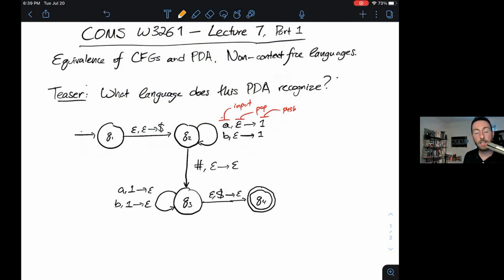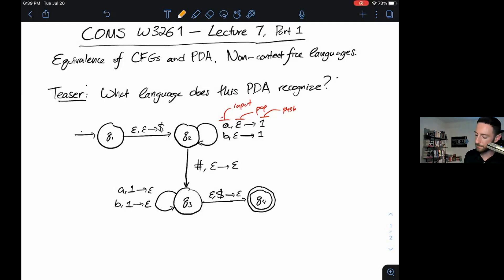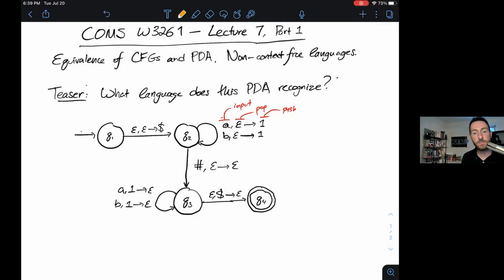I could certainly track strings through this. This particular pushdown automaton is not going to create a lot of non-deterministic branches, so it's relatively feasible to put strings through and just see what happens. I also noticed that any accepting string has to pass through states q1, q2, q3, and q4 in that order. So I can write down an informal set of steps that all accepting strings must pass through, and use those to deduce the language of this PDA.